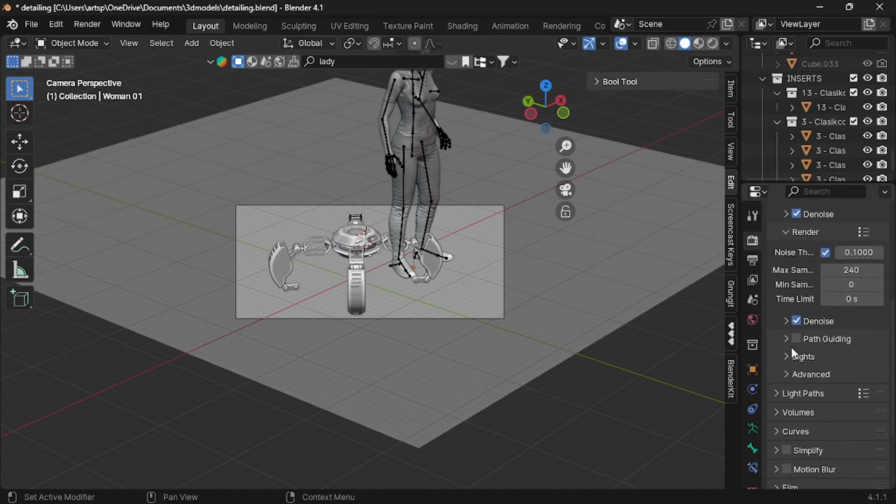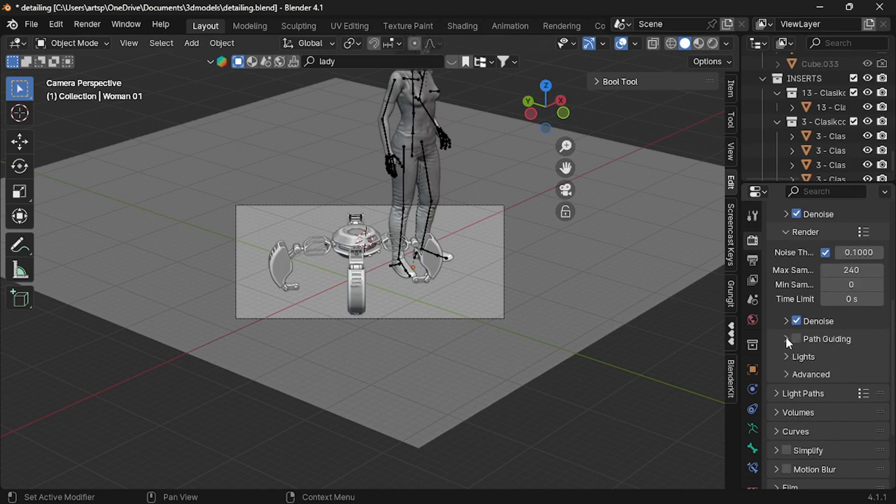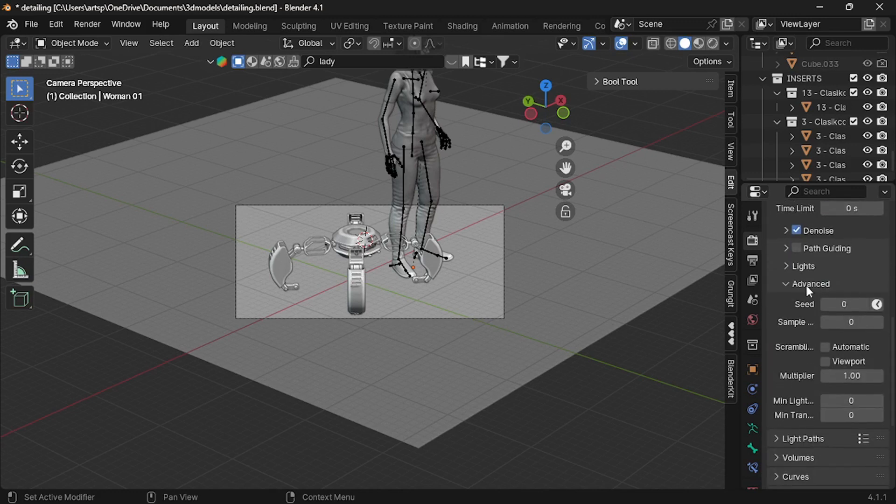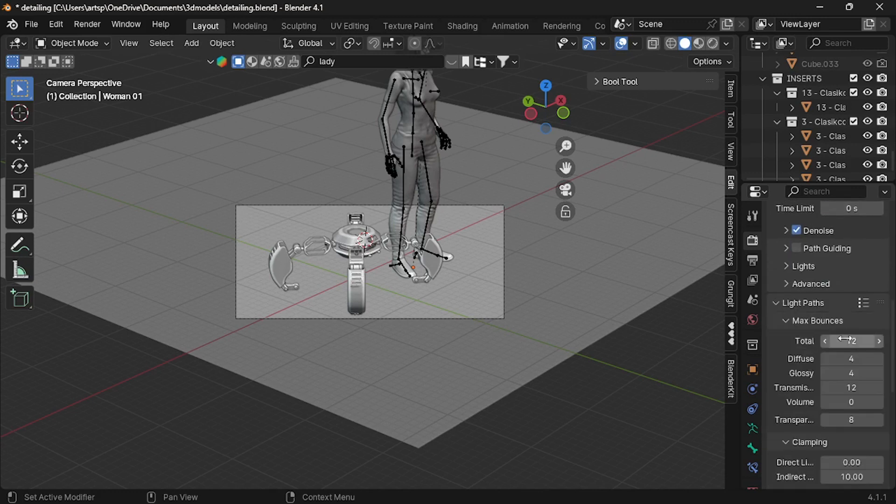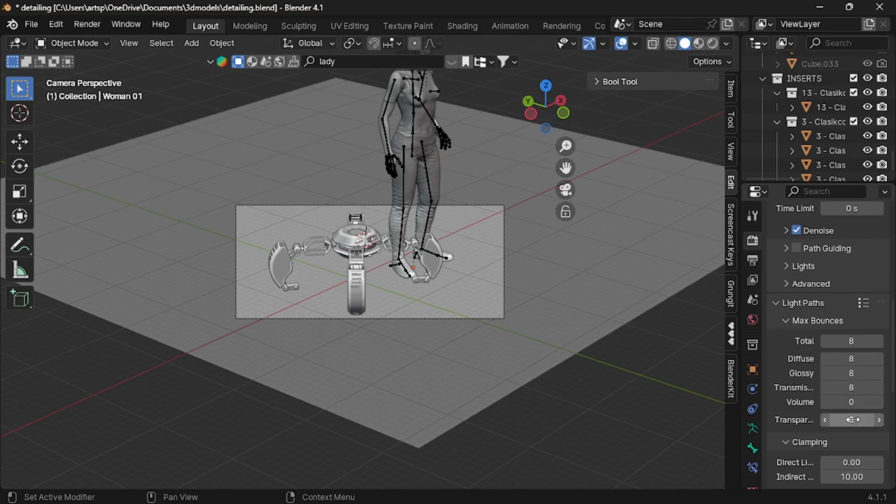Next, under lights, turn off light tree for fast render. Then, click light path. Under max bounce, set 8 to all, except volume.